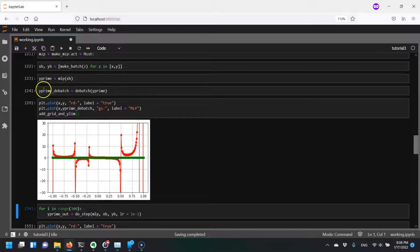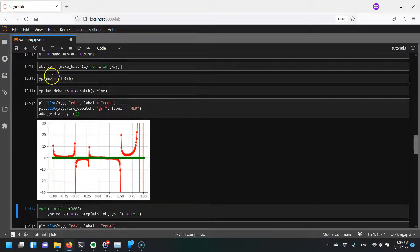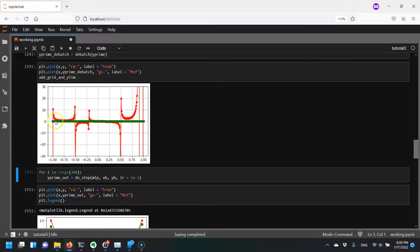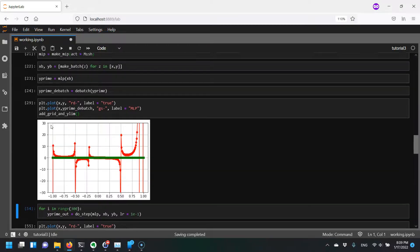We've made our MLP, put our x and y values into batches, evaluated our MLP and got our y prime, and took it out of its batch format so we can plot it. You can see our initial model is obviously bad because we haven't trained it yet. Let's see what happens when we actually begin to train our function.